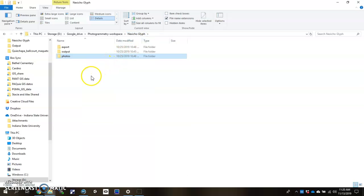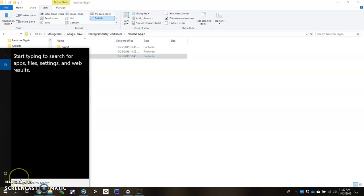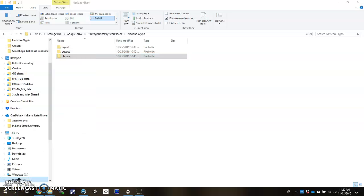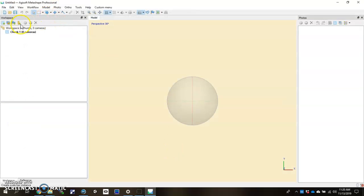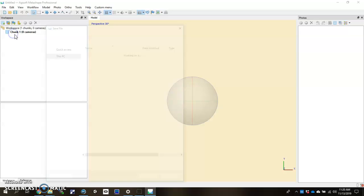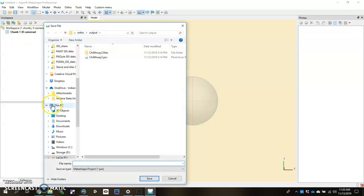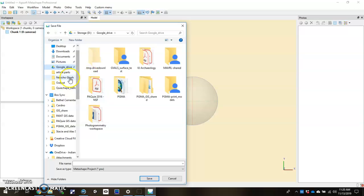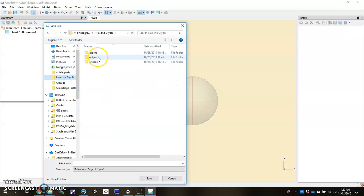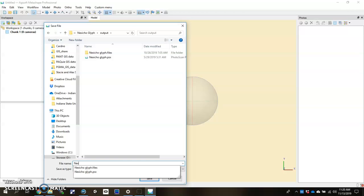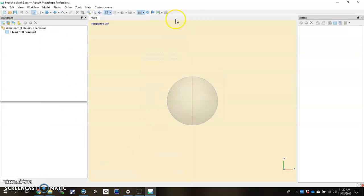Now what you want to do is create an Agisoft project. So you can just open up Agisoft. Once it's open, you can go ahead and hit File, Save As. Go find that place where you're going to save it. Mine was the Nexicho Glyph and you want to save it here in the Output folder. I already have one saved from before, I'm going to go ahead and save a different version here. It should save it up here in the top left and we're ready to get started.